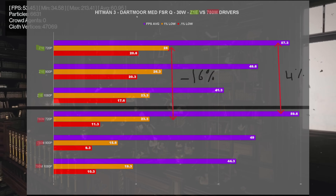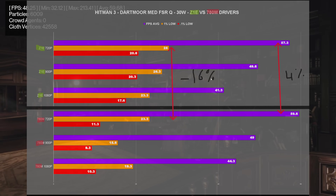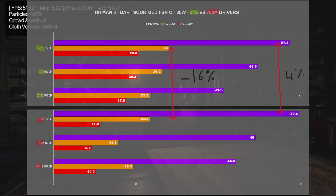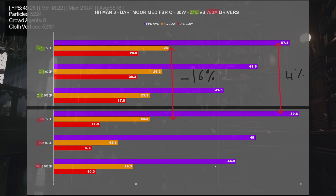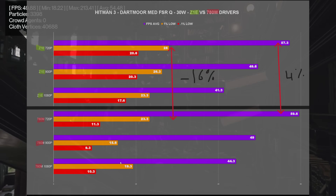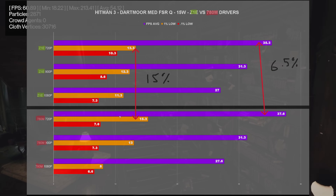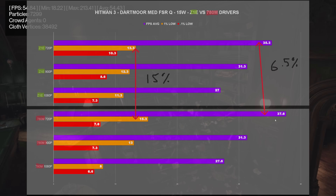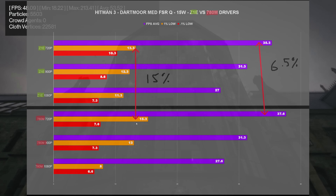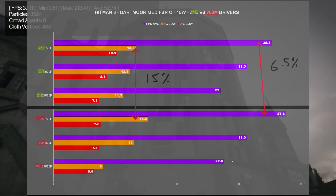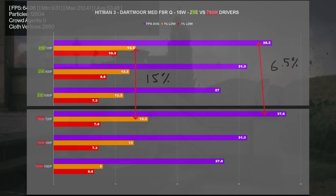Going to Hitman 3 Dartmoor benchmark, medium settings, FSR quality — comparing Z1 Extreme vs 780M drivers. We got a negative 16% from our 1% lows but actually gained 4% on the FPS average, mainly at 720p. At 1080p there was a significant FPS average boost, but the 1% lows were higher on the Z1 Extreme. At 15 watts we got a 6.5% FPS average boost and a 15% boost in 1% lows going from Z1 Extreme to 780M, though 1080p 1% and 0.1% lows were worse on the 780M.